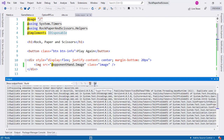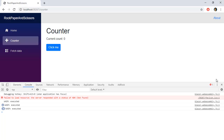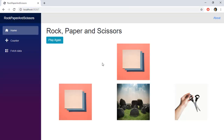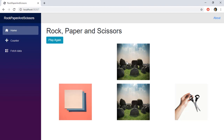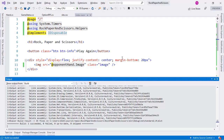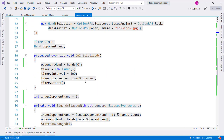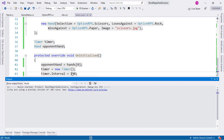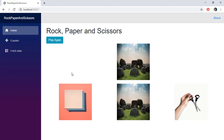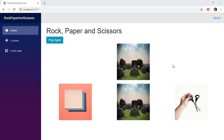Let's compile, go back to Chrome, close the dev tools, and refresh. We can see the opponent's image cycling through Rock, Paper, and Scissors. It's a bit slow, so let's reduce the timer interval from 500ms to 100ms, recompile, and refresh — much better.